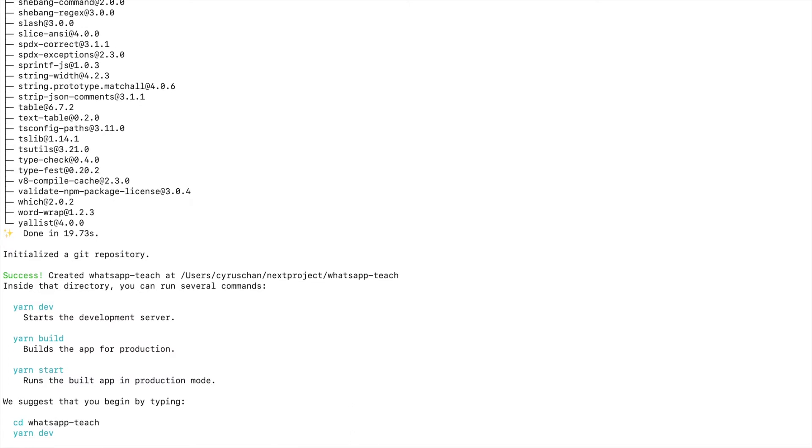Inside this project we type code dot to open it in VS Code.